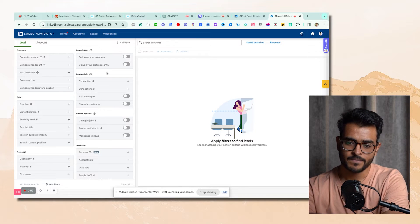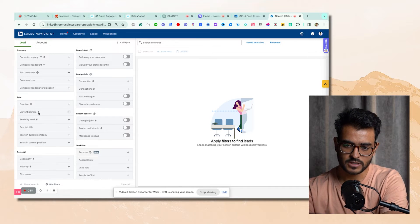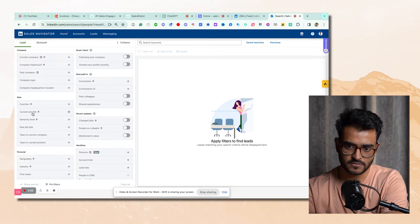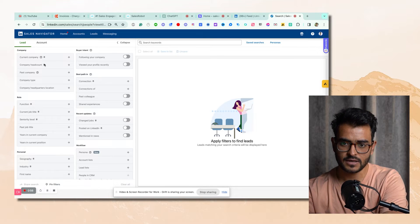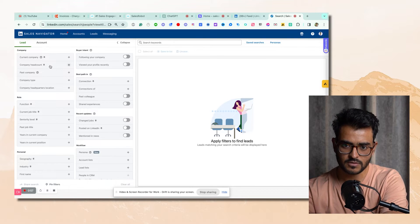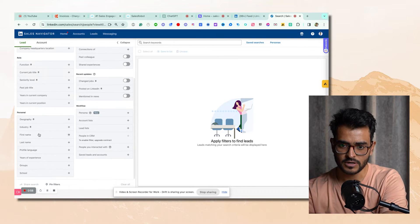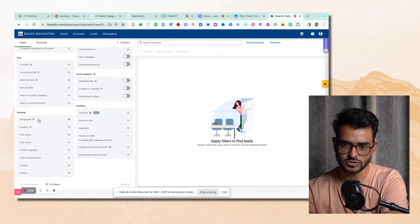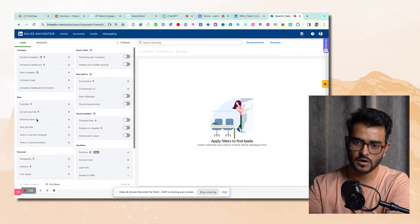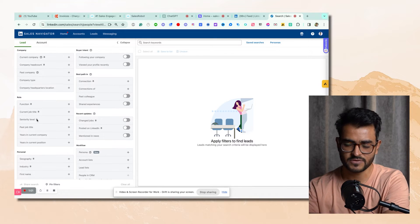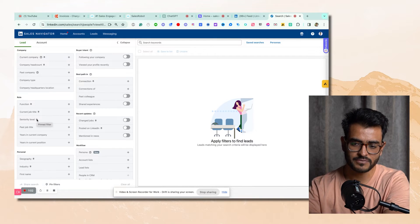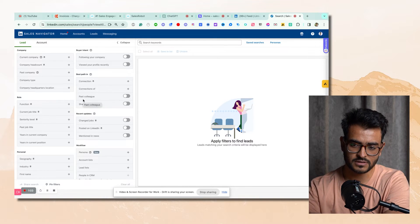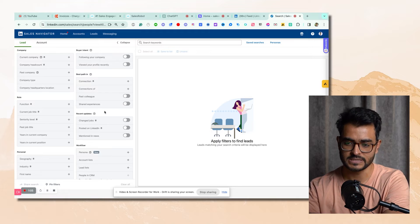There are basic filters — what is the current job title of the people you're targeting, what is the headcount of the company, what industry they're in, what geography they're in. All of this basic stuff is cool, but let me show you what actually gets you results.